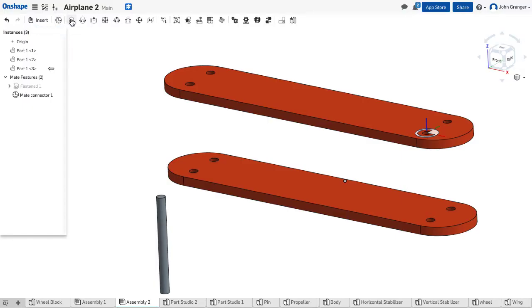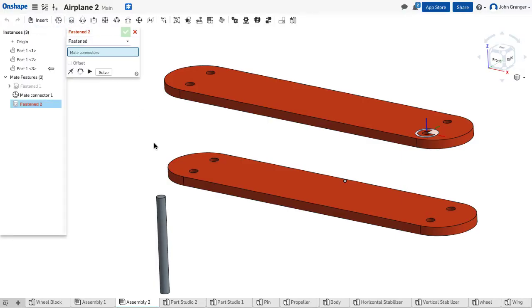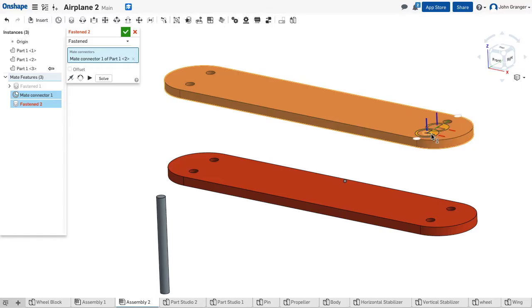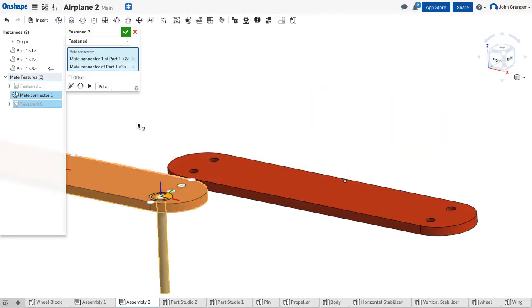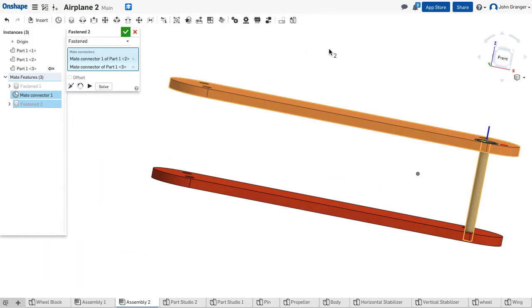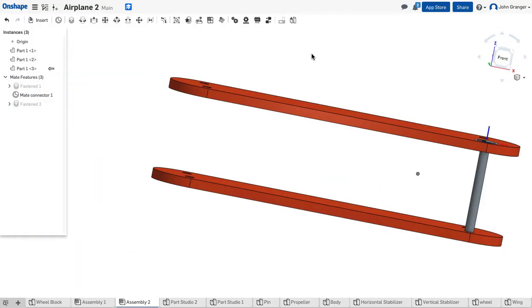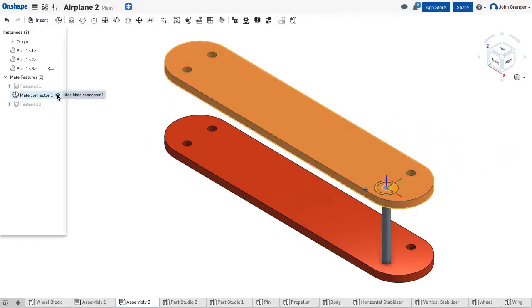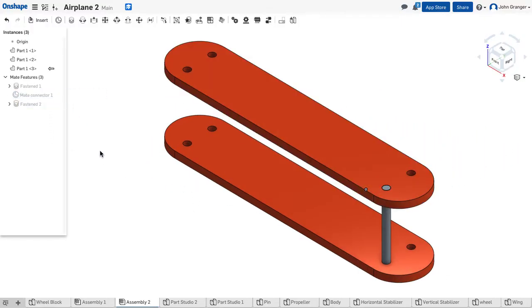I'm going to use a fasten and mate connector. I'm going to fasten it from the mate connector up here that I'd already created, and the end of the strut will solve it and put it back together. We'll accept this. And here it is. I'm going to turn off the visibility of that mate connector.